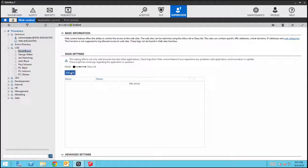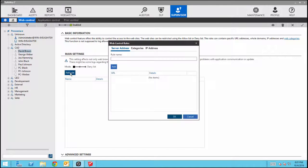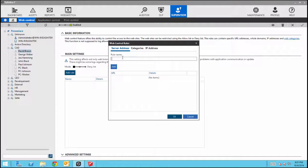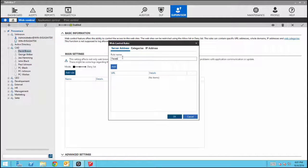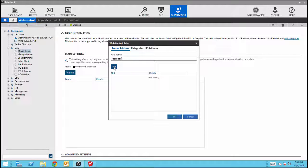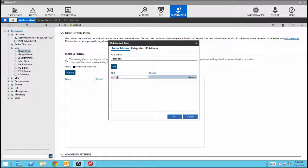And create the new role. We will name this one Facebook.